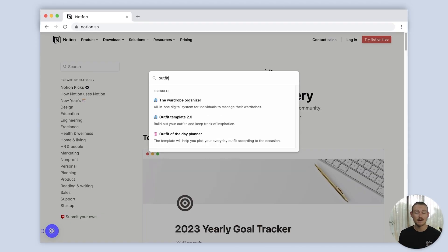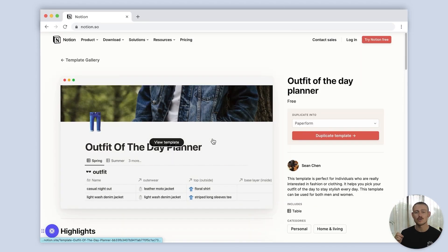I can even find a template to better organize my outfits for the week. Notion's template gallery is not only contributed to by the Notion team but also the Notion community, so you're bound to find a template and see how far you can actually push this platform.